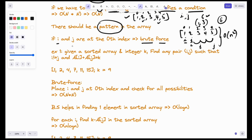This is the brute force technique to solve this problem. Initially i and j are both at the 0th index. i is fixed and j increments. In the next step, i increments while j also increments. That is why our time complexity is O(n²).